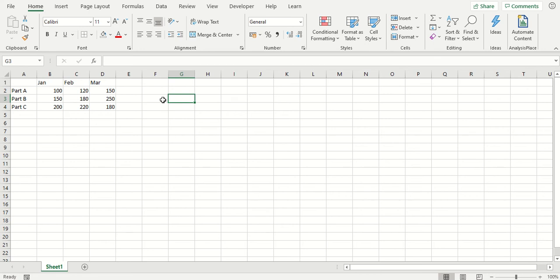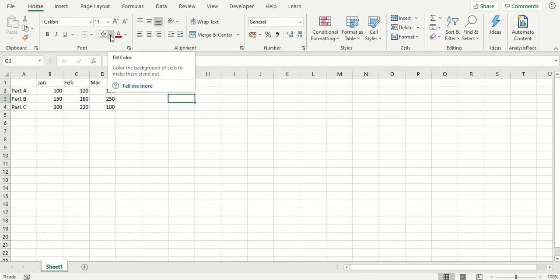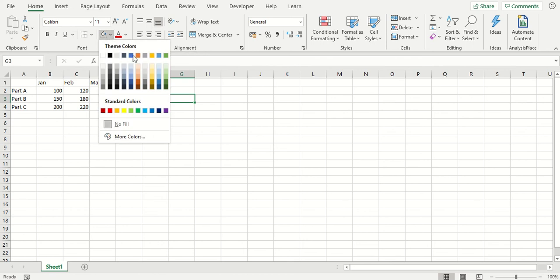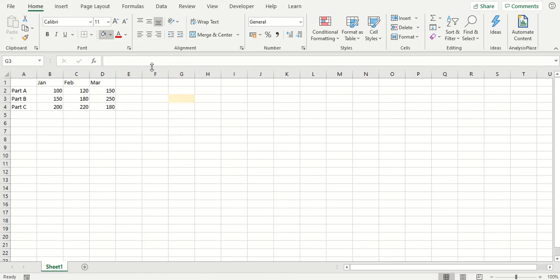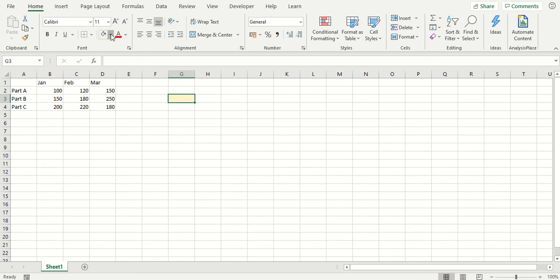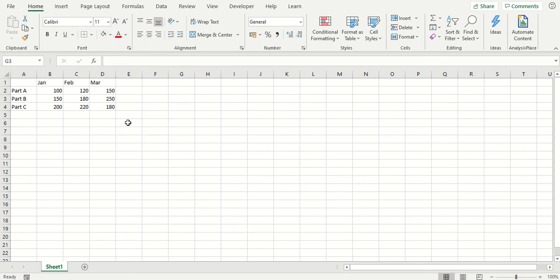A common mistake people can make is they will select or have a cell selected, go before highlighting their data to the fill color, select a color, and then wonder why it hasn't been filled in. They then realize that actually it's because they didn't select the cells they needed to begin with.